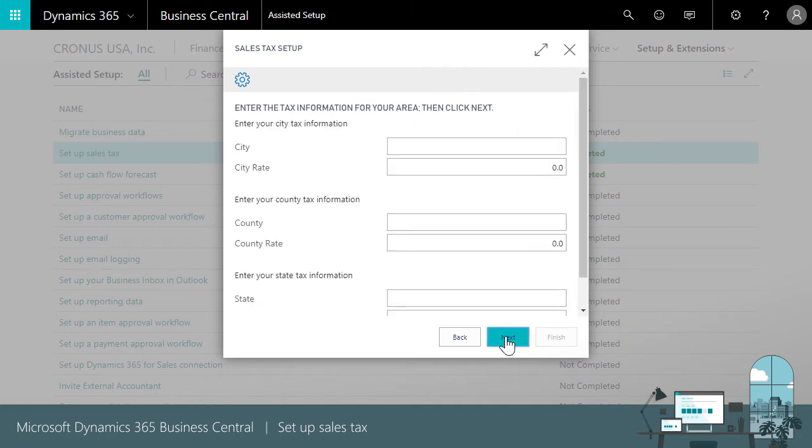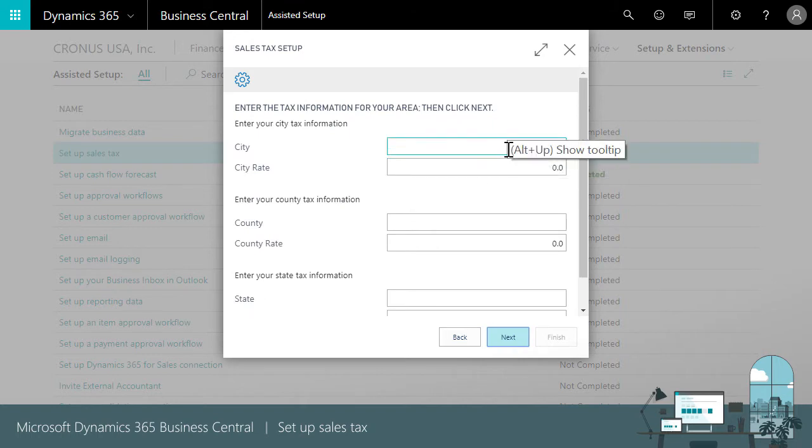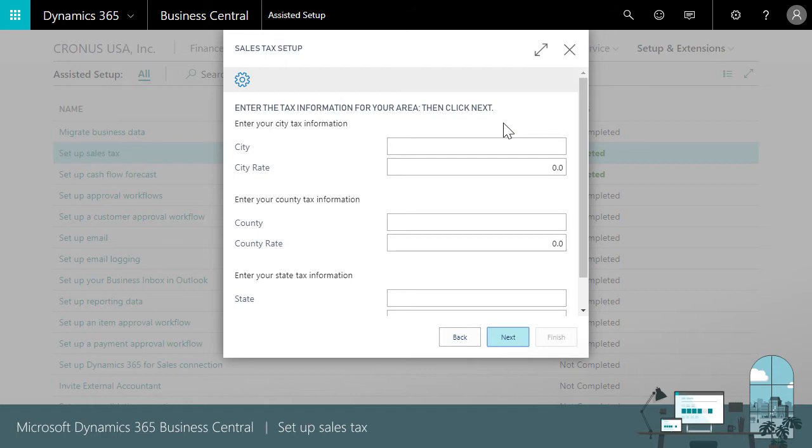Now we'll set up a tax area code. We'll assign these to customers and vendors later. When we bill or buy from businesses with addresses in the city, county, or state specified for the tax area code, Business Central supplies the tax rate to sales or purchase documents. We don't have to specify all three but sales taxes are often a combination of city, county, and state.